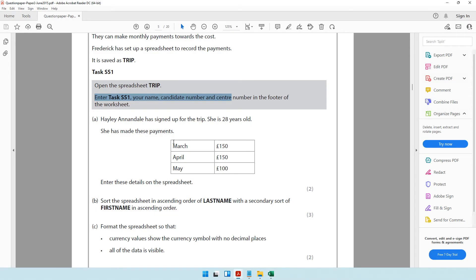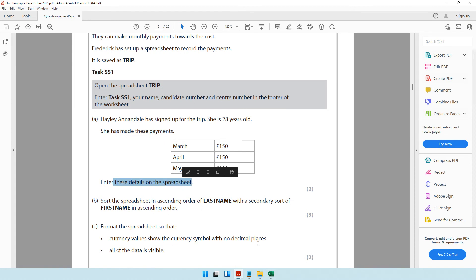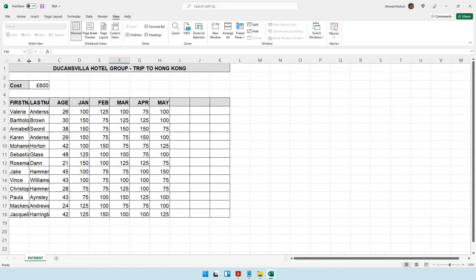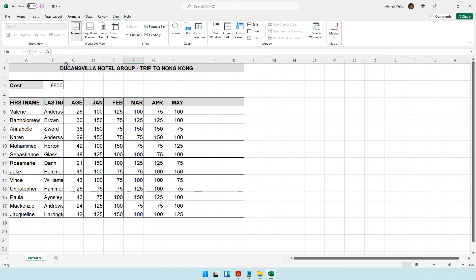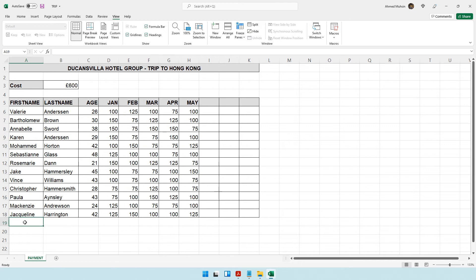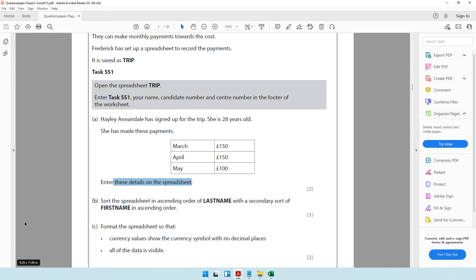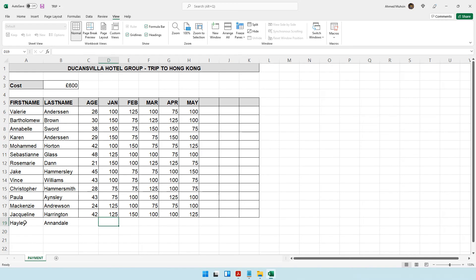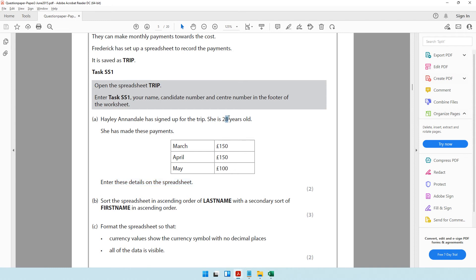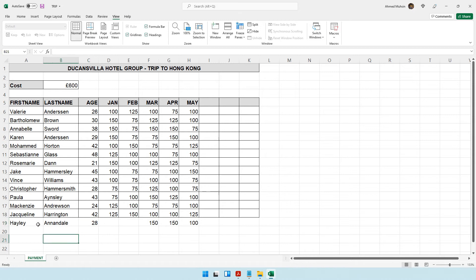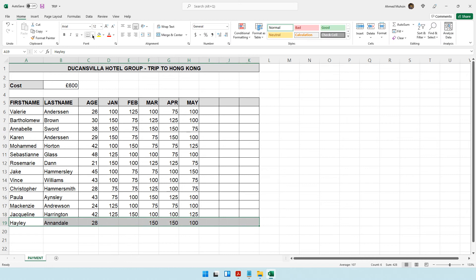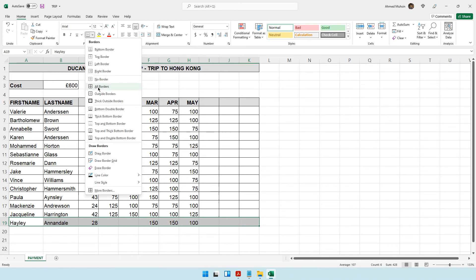Haley Anandale has signed up for the trip. She is 28 years old and has made payments: March £150, April £150, May £100. Enter these details on the spreadsheet. Make the columns bigger by keeping the cursor on the column border and double-clicking to auto-fit. Enter her first name 'Haley' and last name 'Anandale', then her age of 28, and the payment amounts.